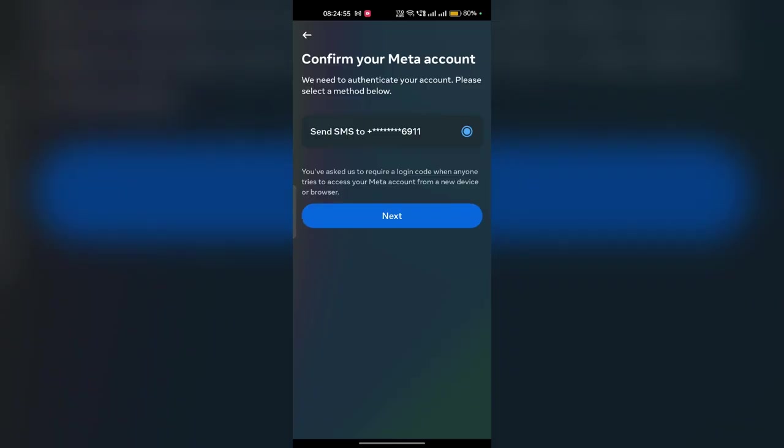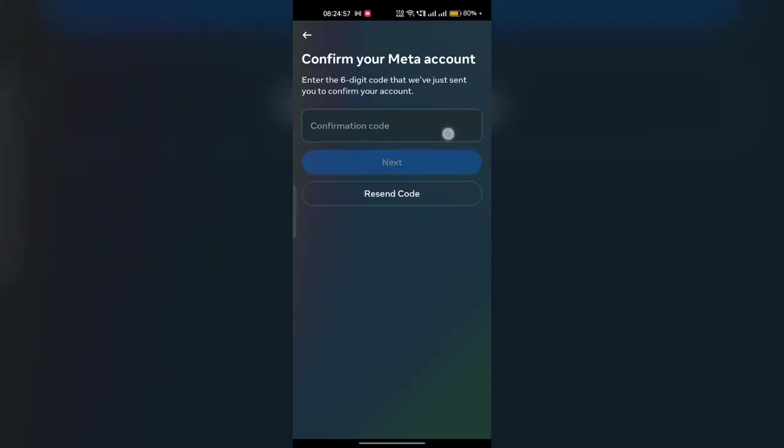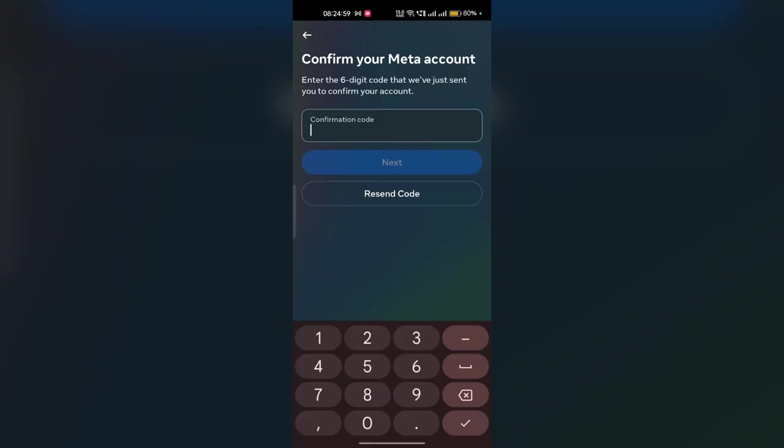And then after it will confirm your account by simple two-step verification. So here confirm code and then click on next.